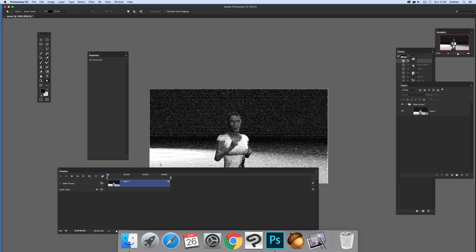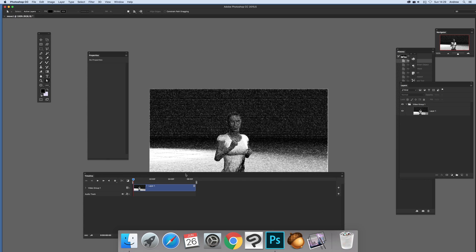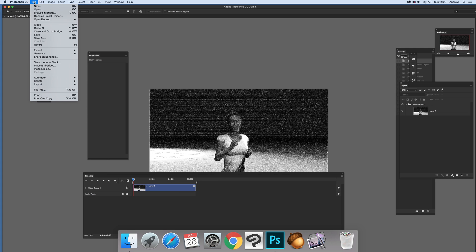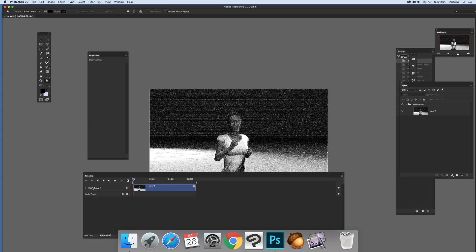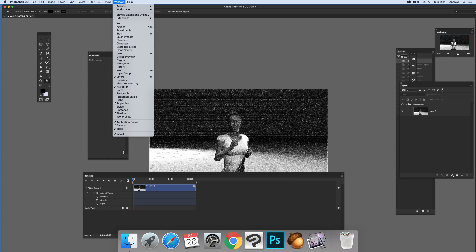I've got this video already added to a timeline, brought in via file open command. You can see position, opacity, style. If you can't see the timeline, go to Window and Timeline.